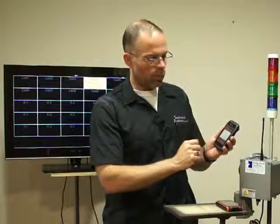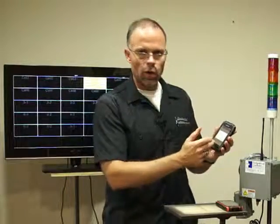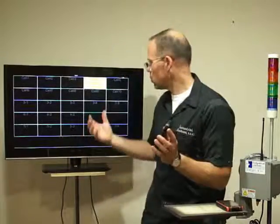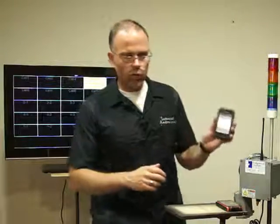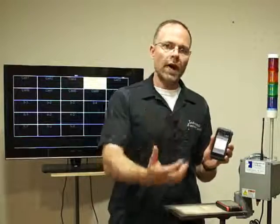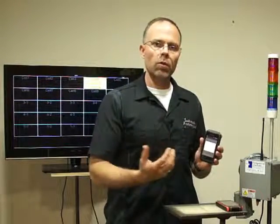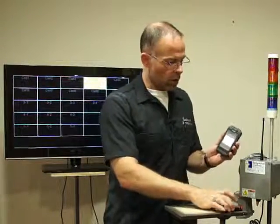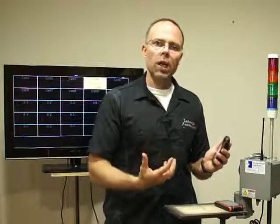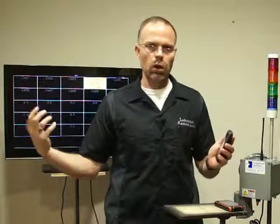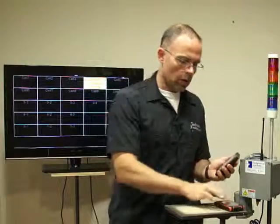If you want to file a problem report against it, it takes you to a screen where you can go ahead and file a problem report right from the device while you're at the location working with team members to solve the issue — instead of having to log into the actual system separately. It's going to save you a lot of time, and you can do it right there on the floor.